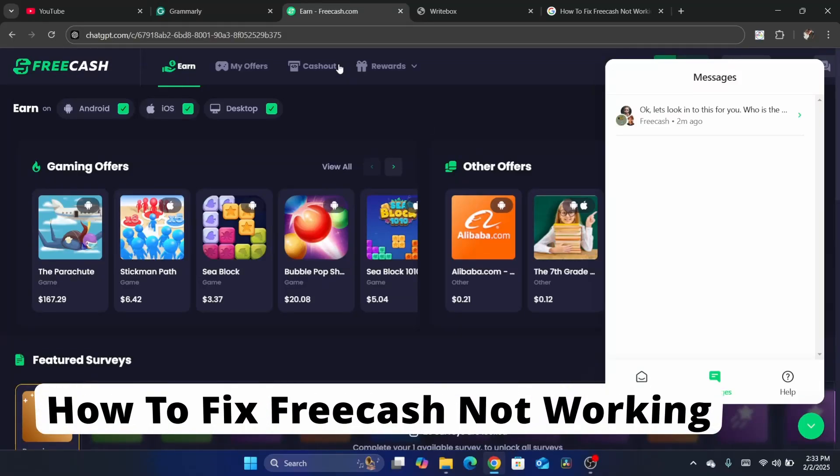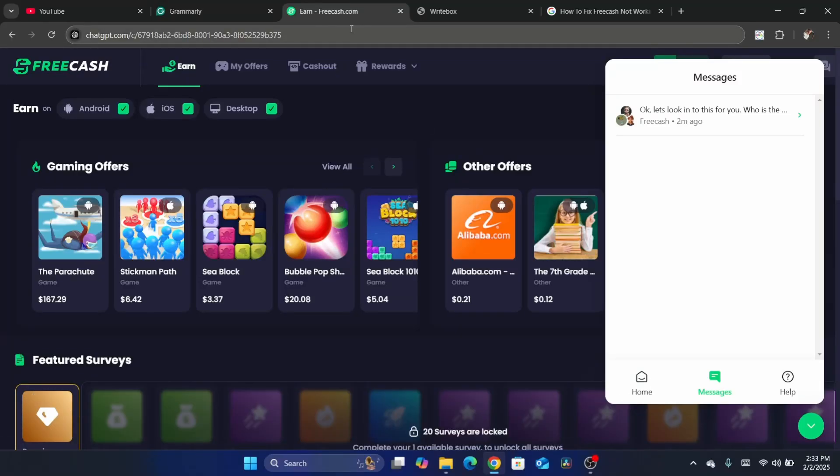Hello, in today's tutorial I'm going to be showing you guys how you can fix FreeCash not working. This is going to be a quick and easy tutorial. By the way, this works on phone too, so if the app is not working or it's not tracking your offers that you have completed, then what you guys need to do...